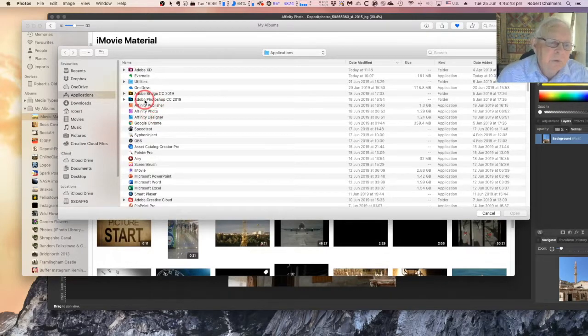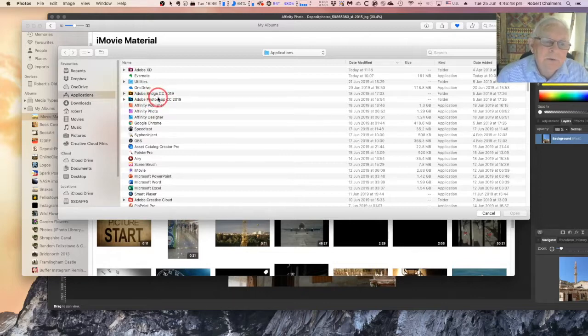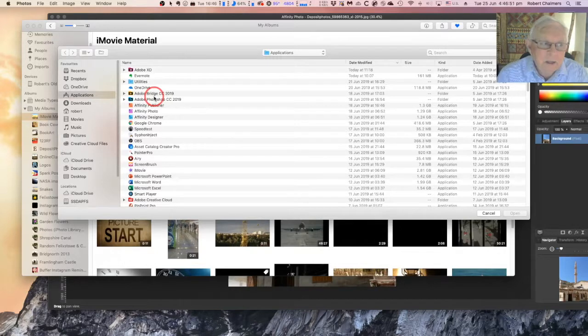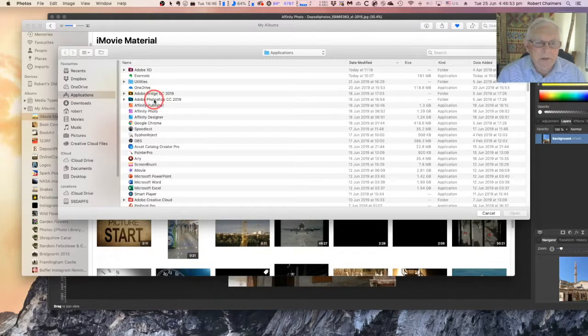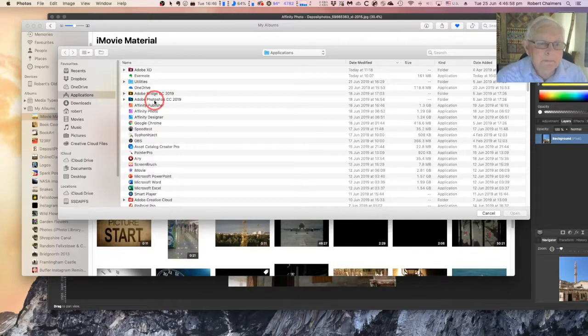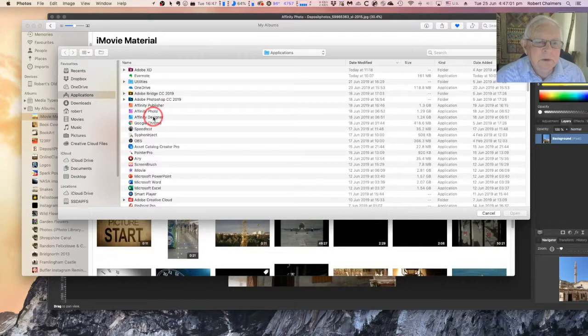Now, you'll notice, of course, straight away, the sharp-eyed people will, that I've got Photoshop, Bridge, lots of Adobe stuff on here. Well, I've got to tell you, I'd really like to get rid of it because who wants it? Let's see if we can open it with Designer.